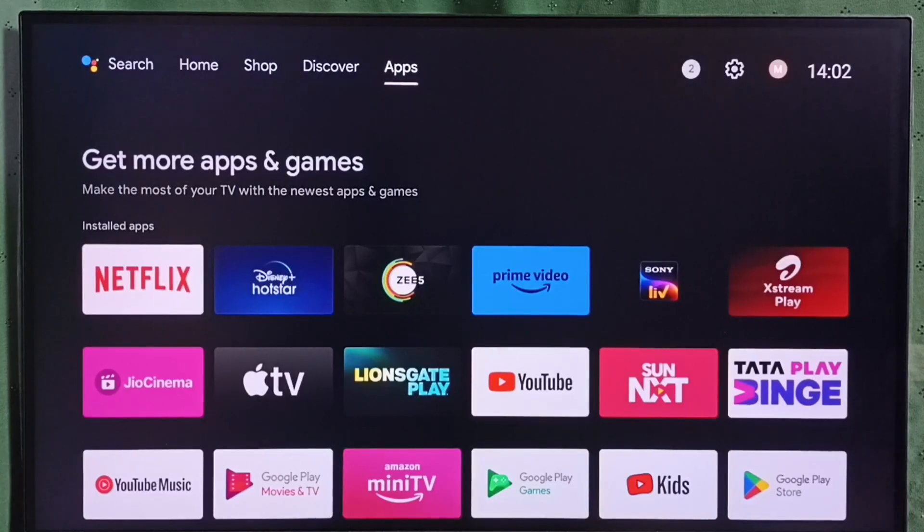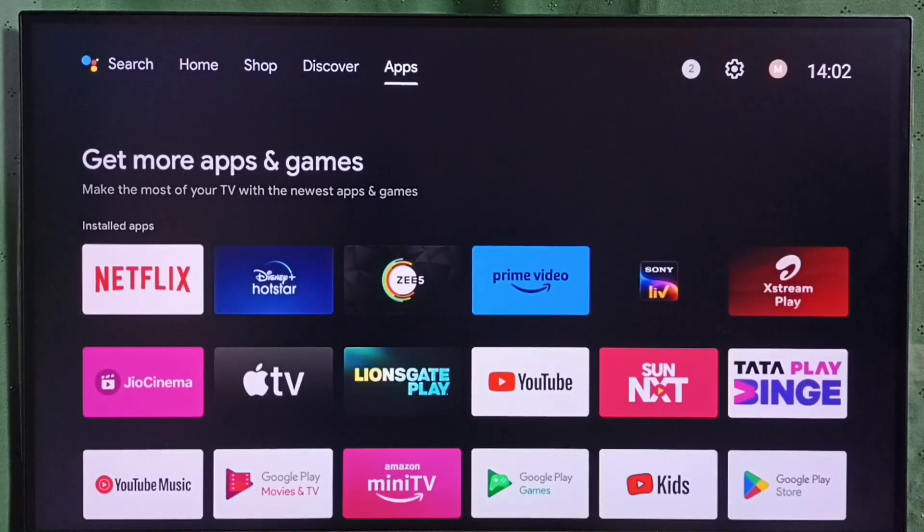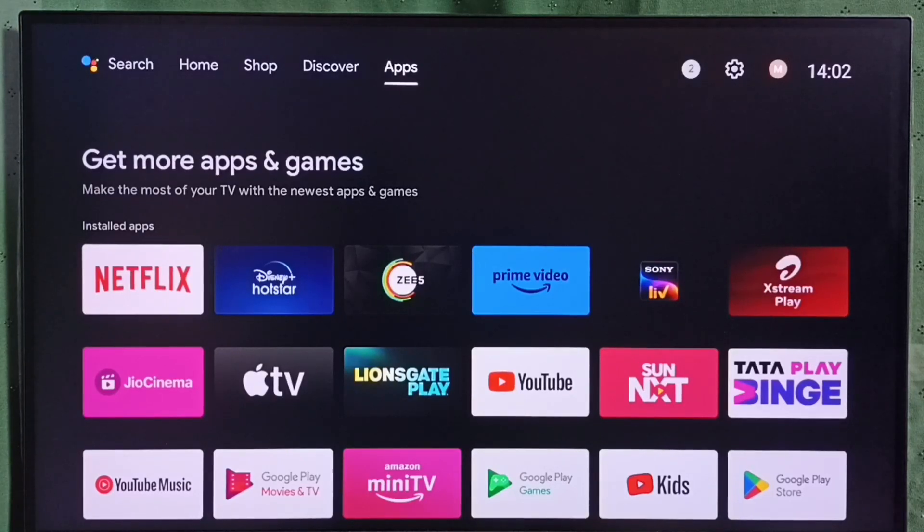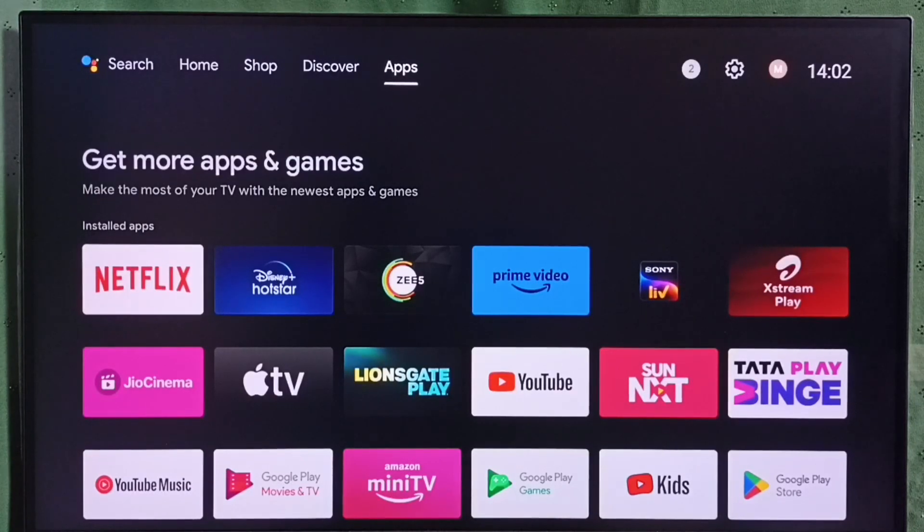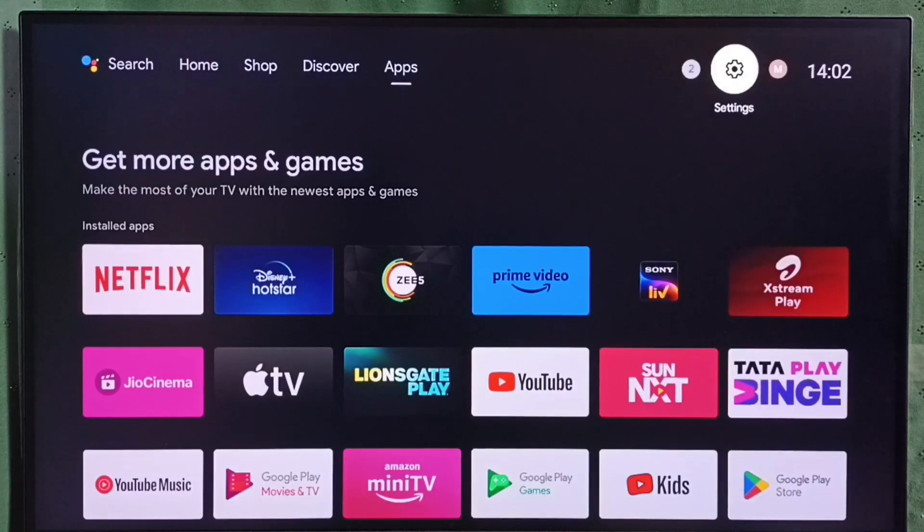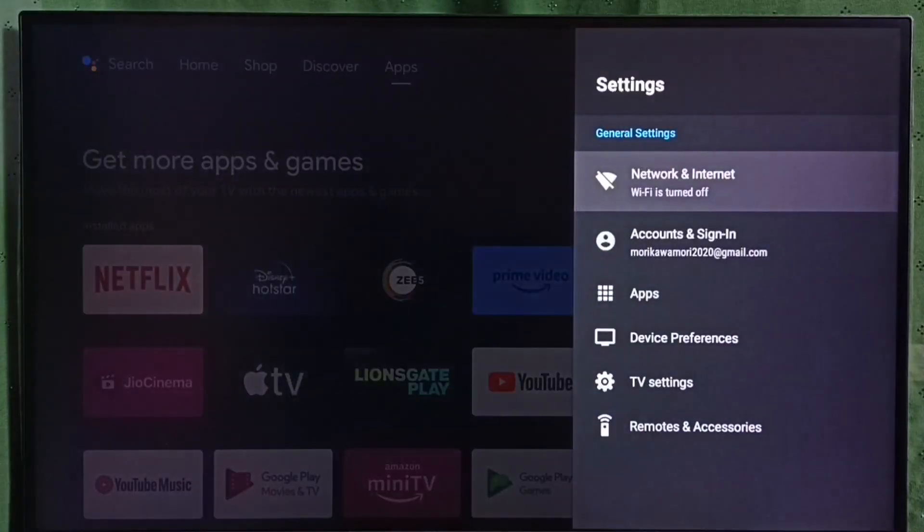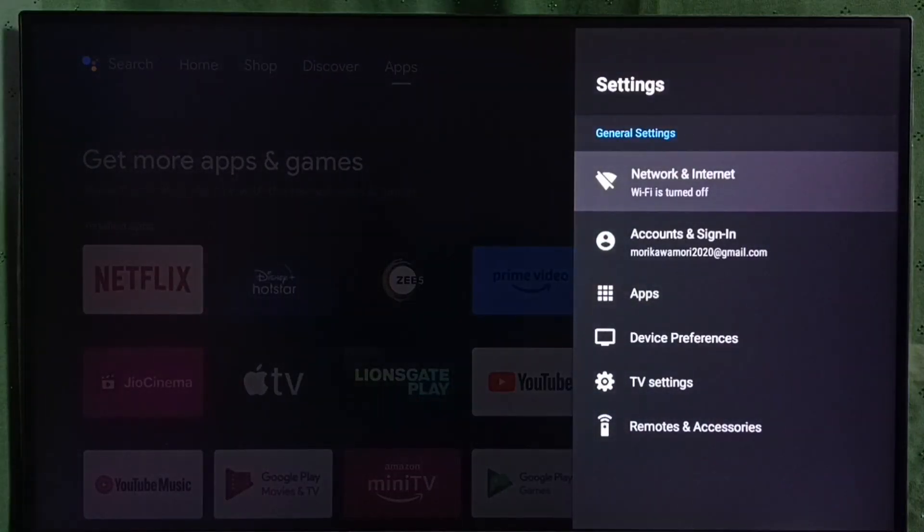Hi friends, this video shows how to connect this TV to Wi-Fi network. Please don't forget to subscribe to this channel, like and share the video. Go to settings, select the settings icon from the top right corner, then select Network and Internet.